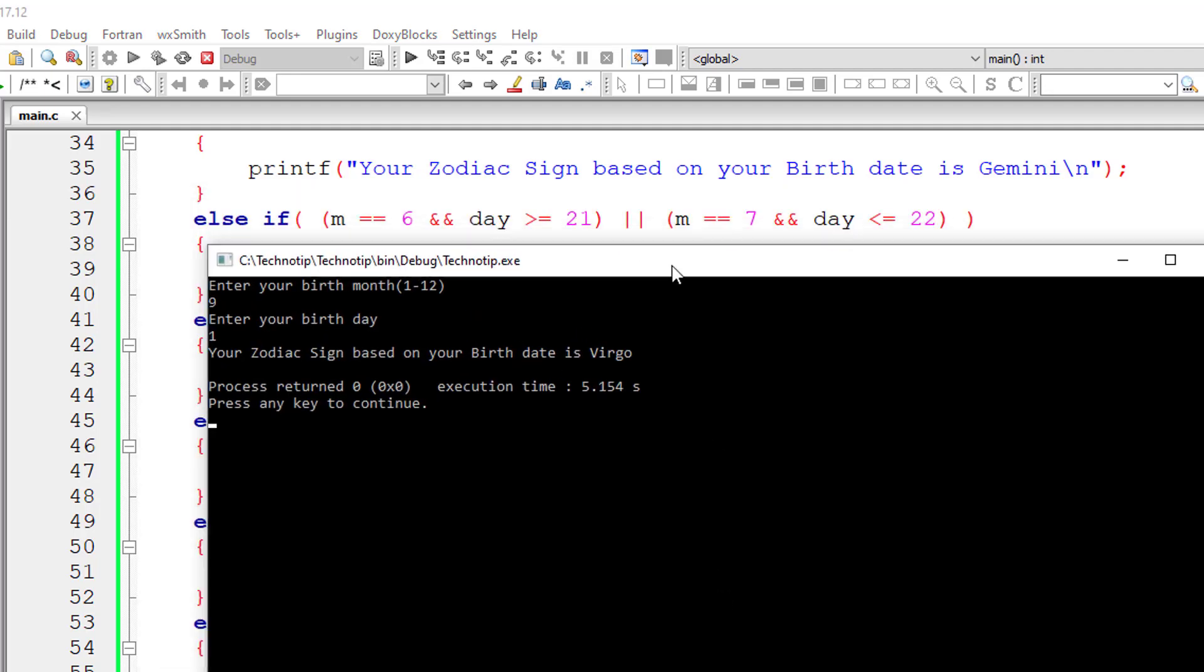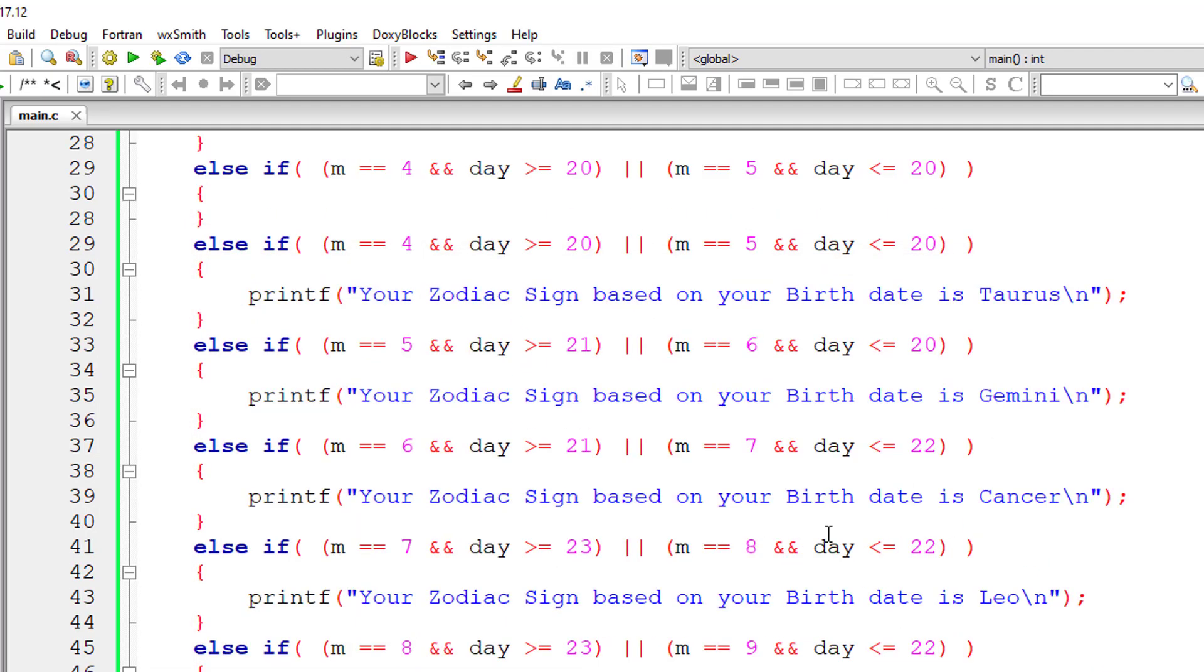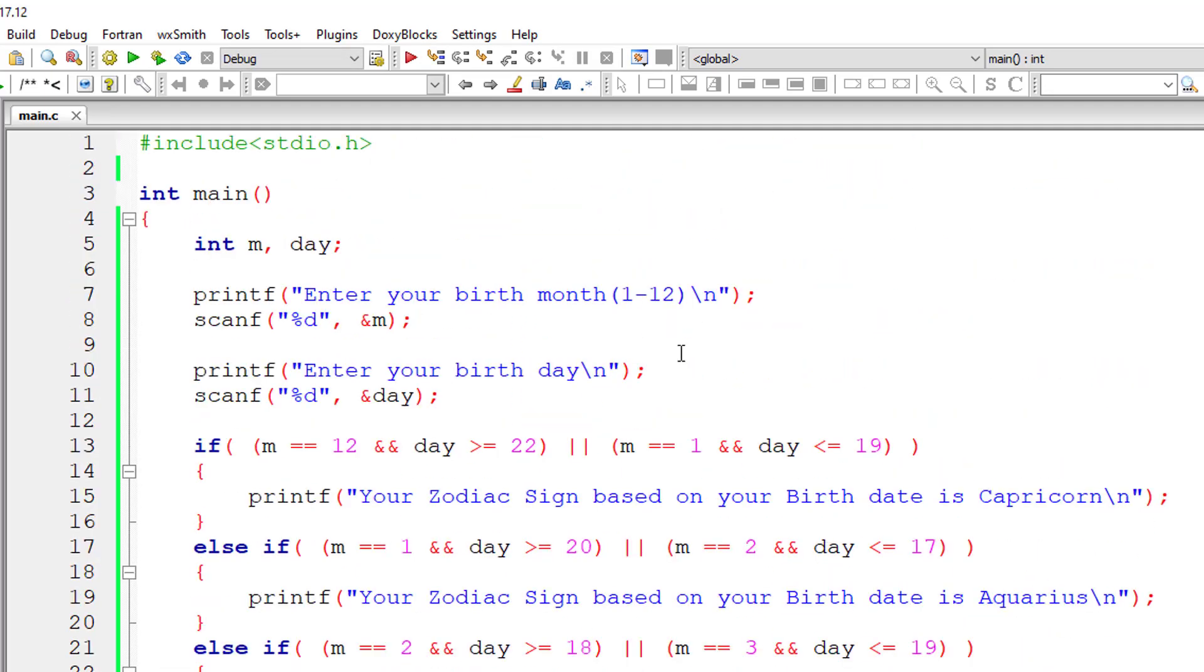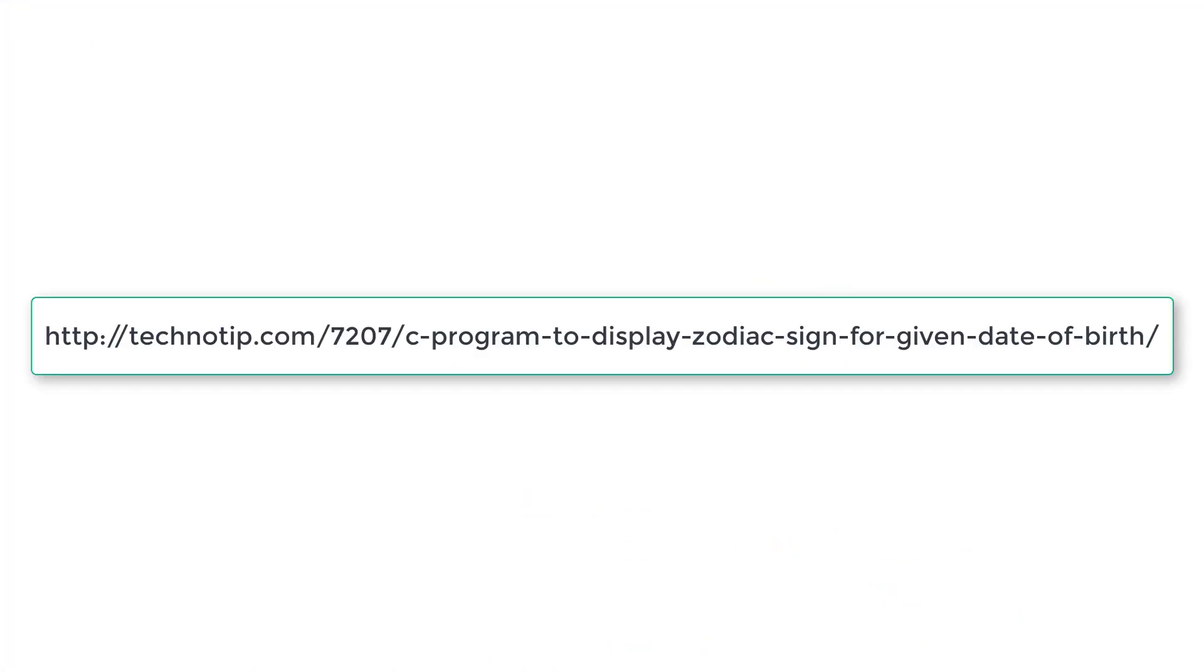So please visit the link present in the description section of this YouTube video for source code, notes and discussion about this topic. Please stay subscribed to our YouTube channel and blog. Share this video with your friends online. And please do not forget to like this video on YouTube. Thank you.